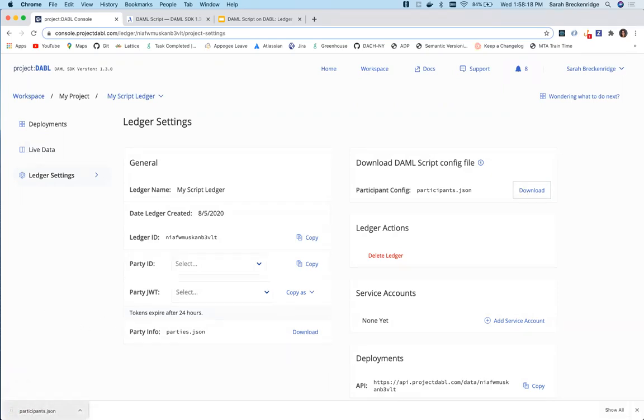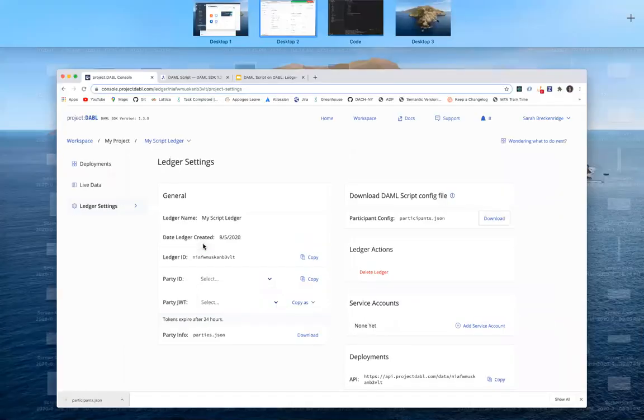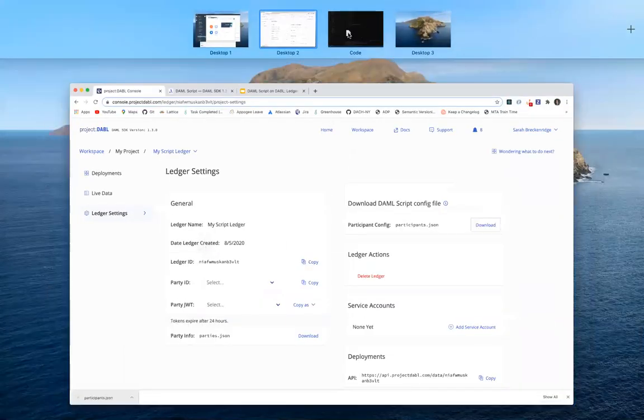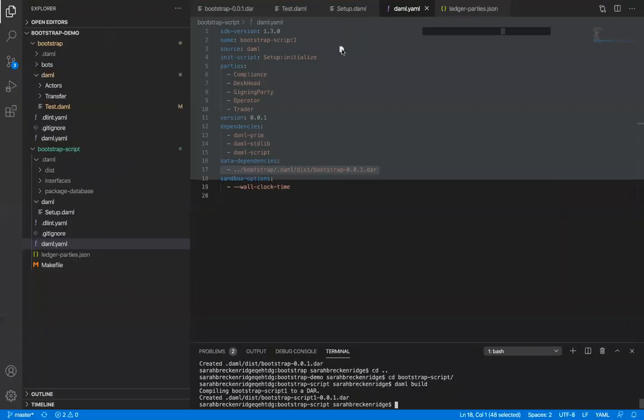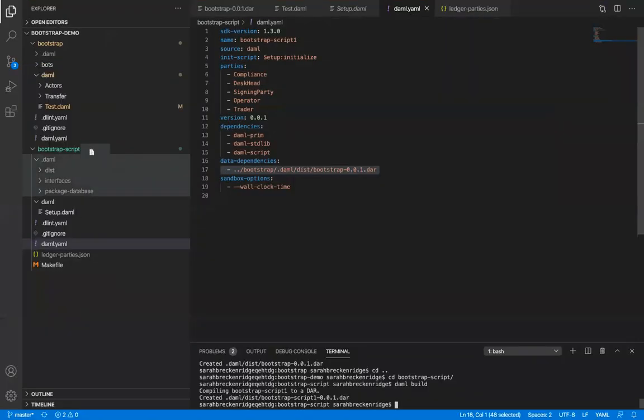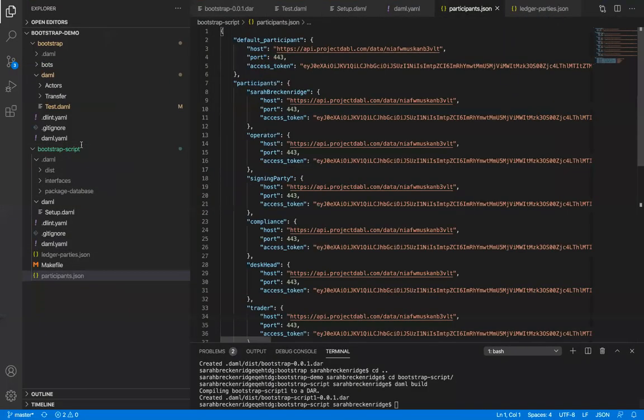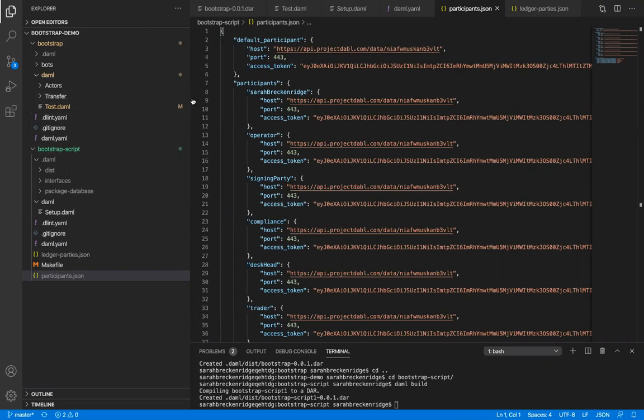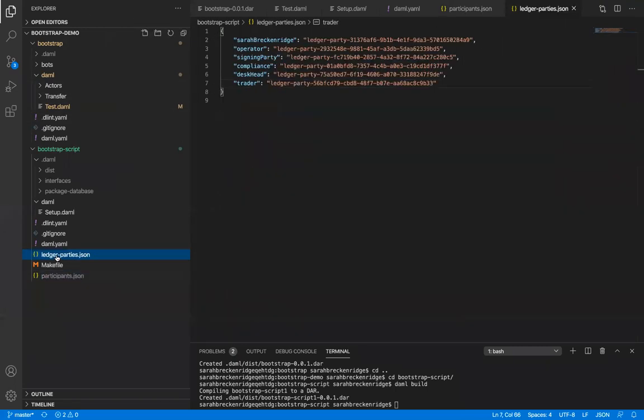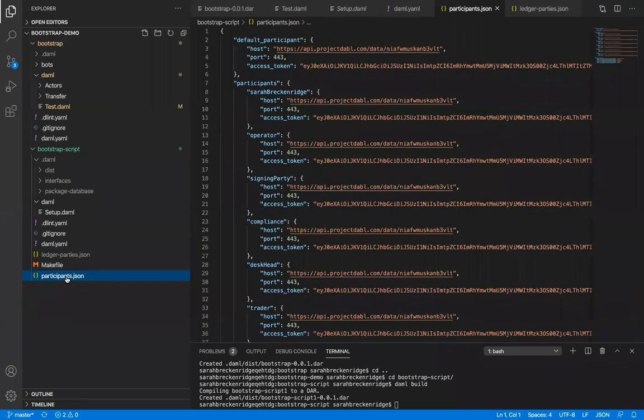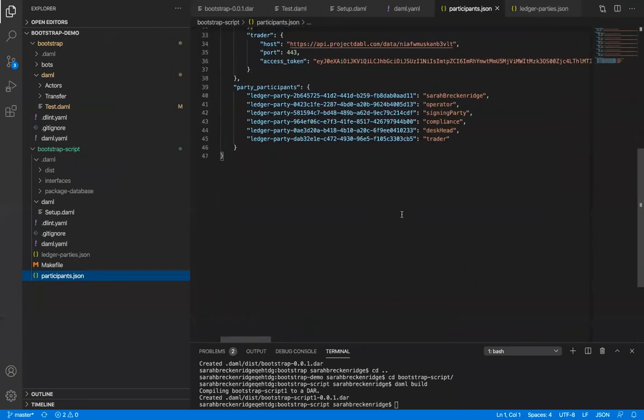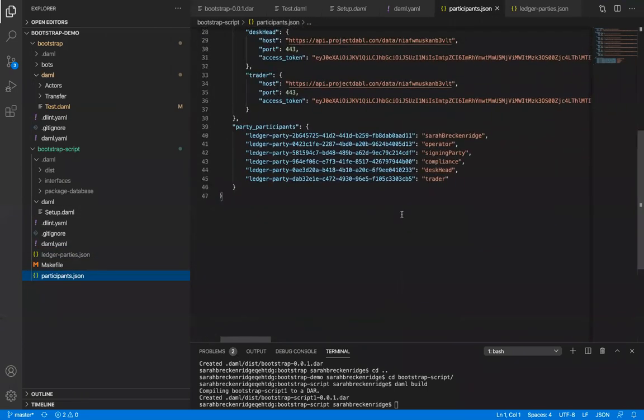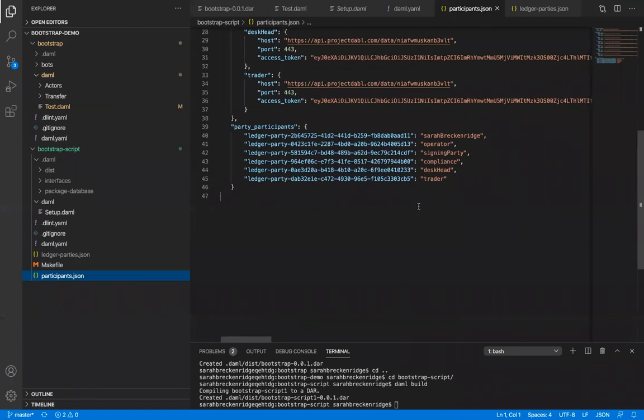Take the participants.json file and add it to your script project. For the final step, we need to create a file named ledger parties.json. Copy the value of party participants from participants.json into ledger parties.json.